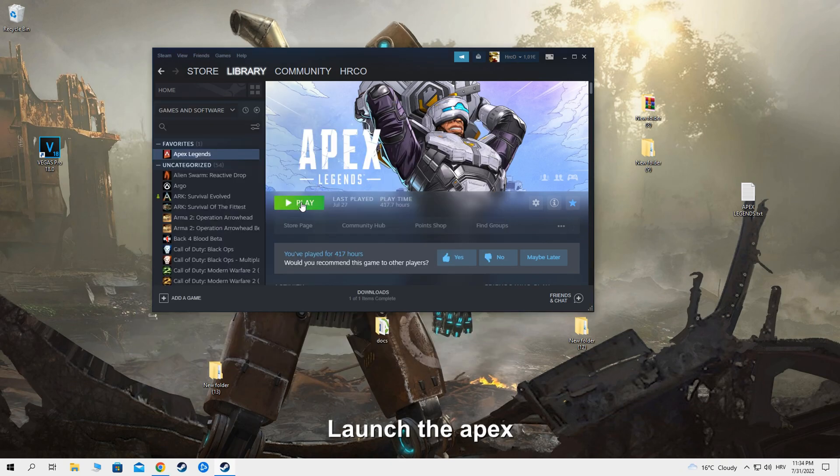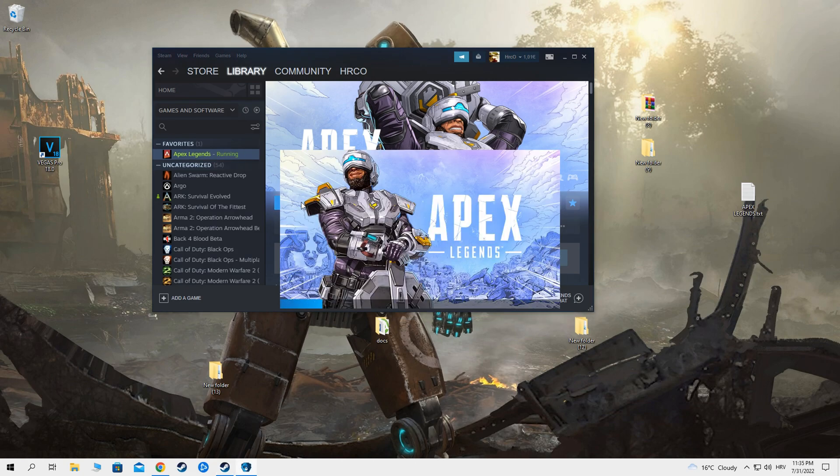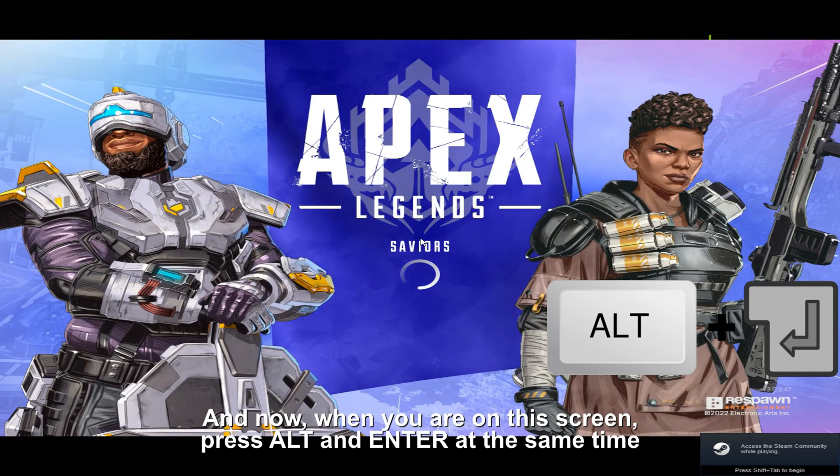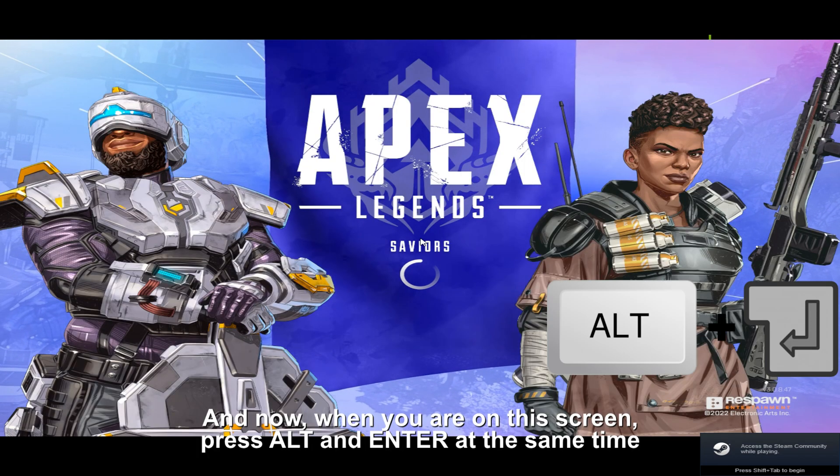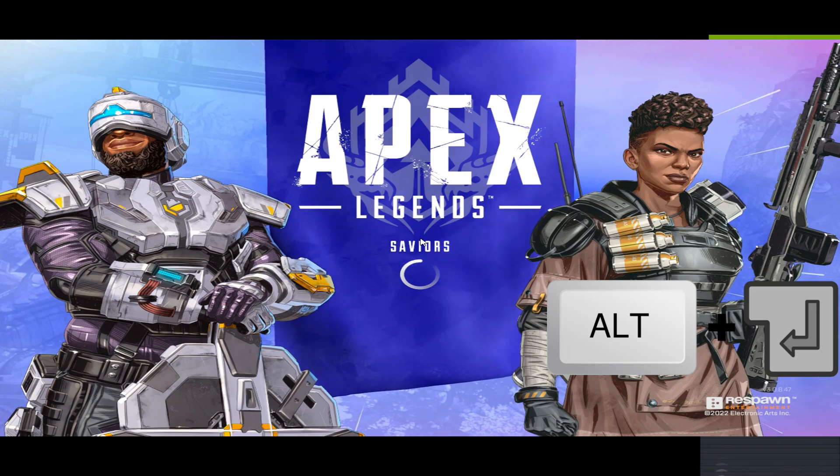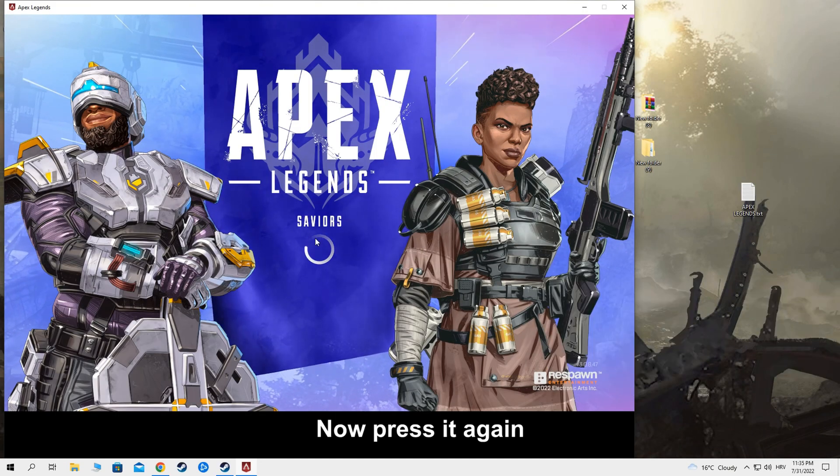Launch Apex. And now, when you are on this screen, press ALT and ENTER at the same time. Now press it again.